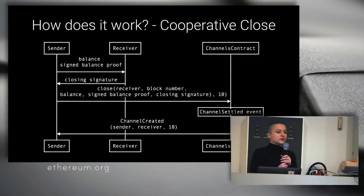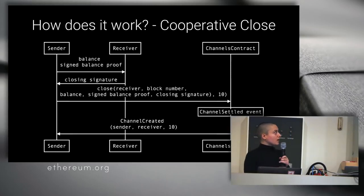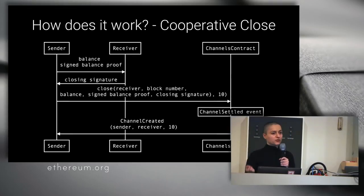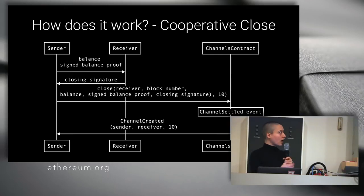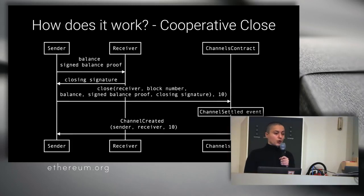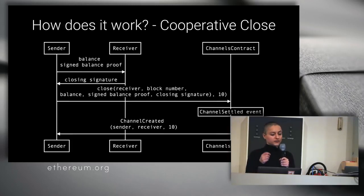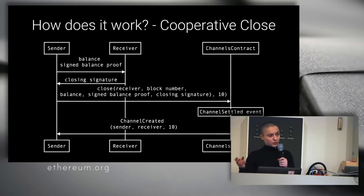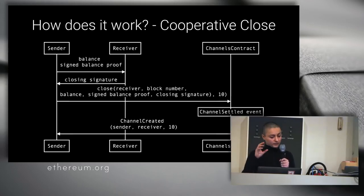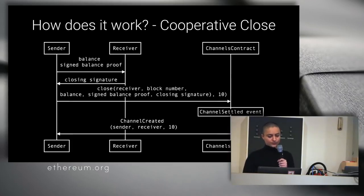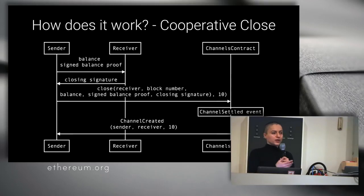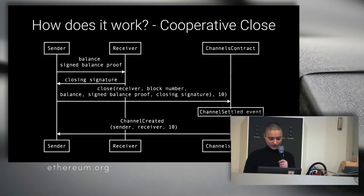About closing the channels. So what happens? The best case scenario is when the sender and the receiver actually agree about what amount of tokens is owed. So the sender queries the receiver and sends him his balance proof, and then the receiver signs the same balance. The receiver sends his own signature to the sender, and then the sender can close the channel for both of them. And that's instantly.